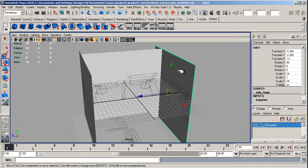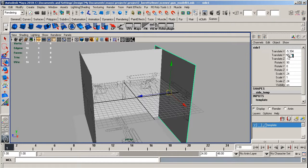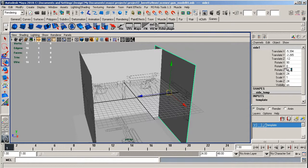So for the side panel, we've got the Translate X of minus 5.394. On the Translate Y, we've got minus 2.265, Translate Z is minus 12, Rotate X is 90, Rotate Y is 0, Rotate Z is 0, Scale X is 24, Scale Y is 1 and Scale Z is 24.